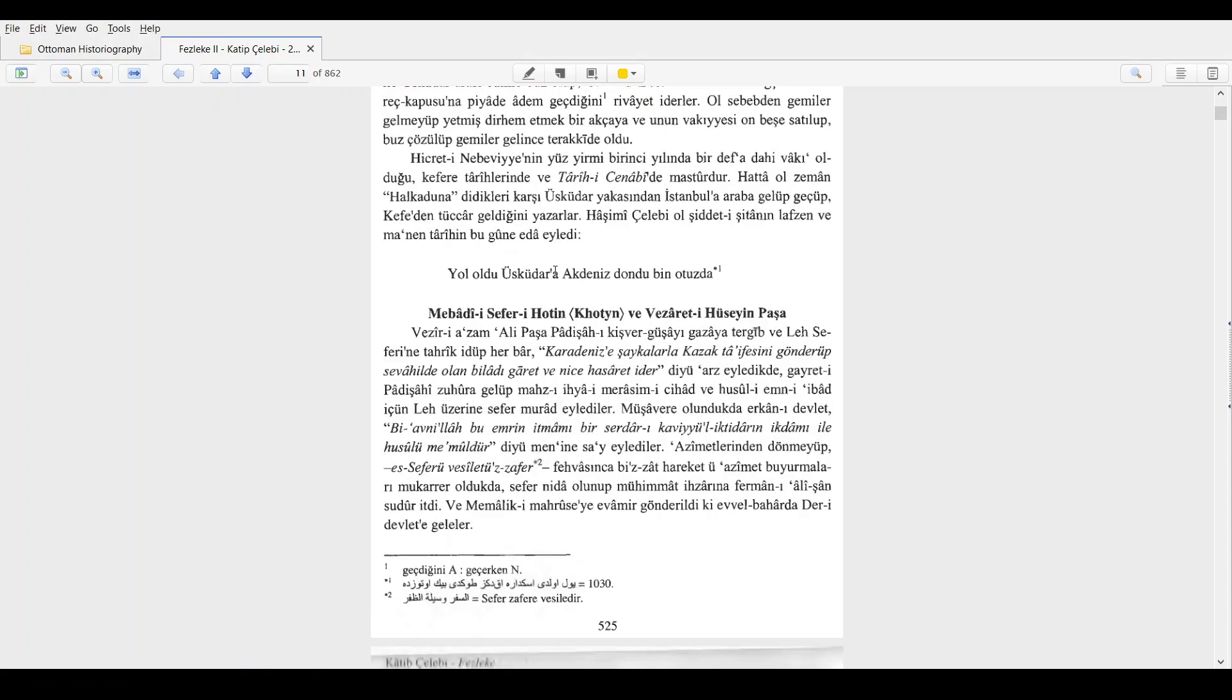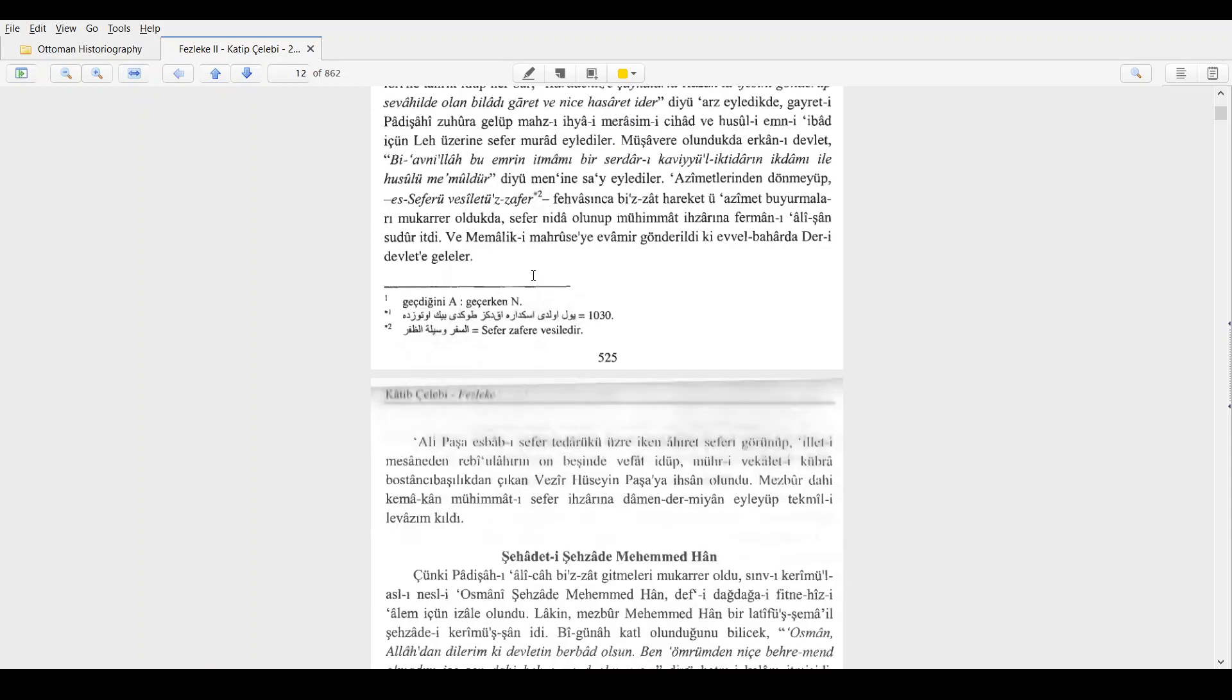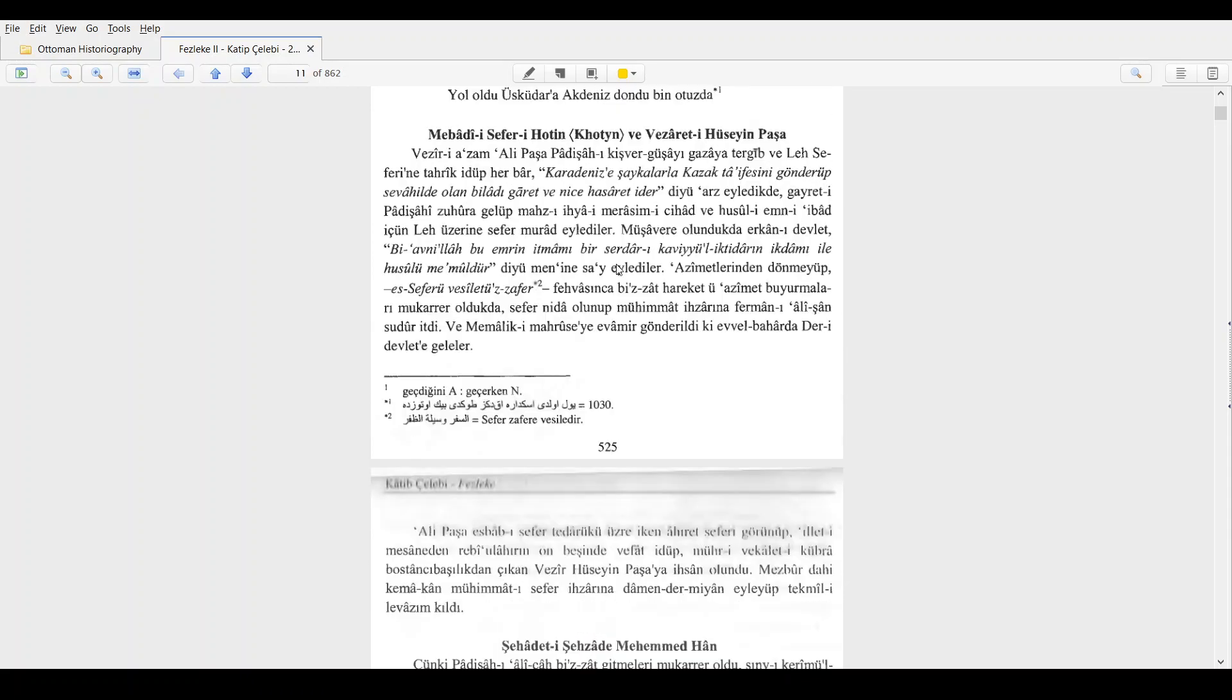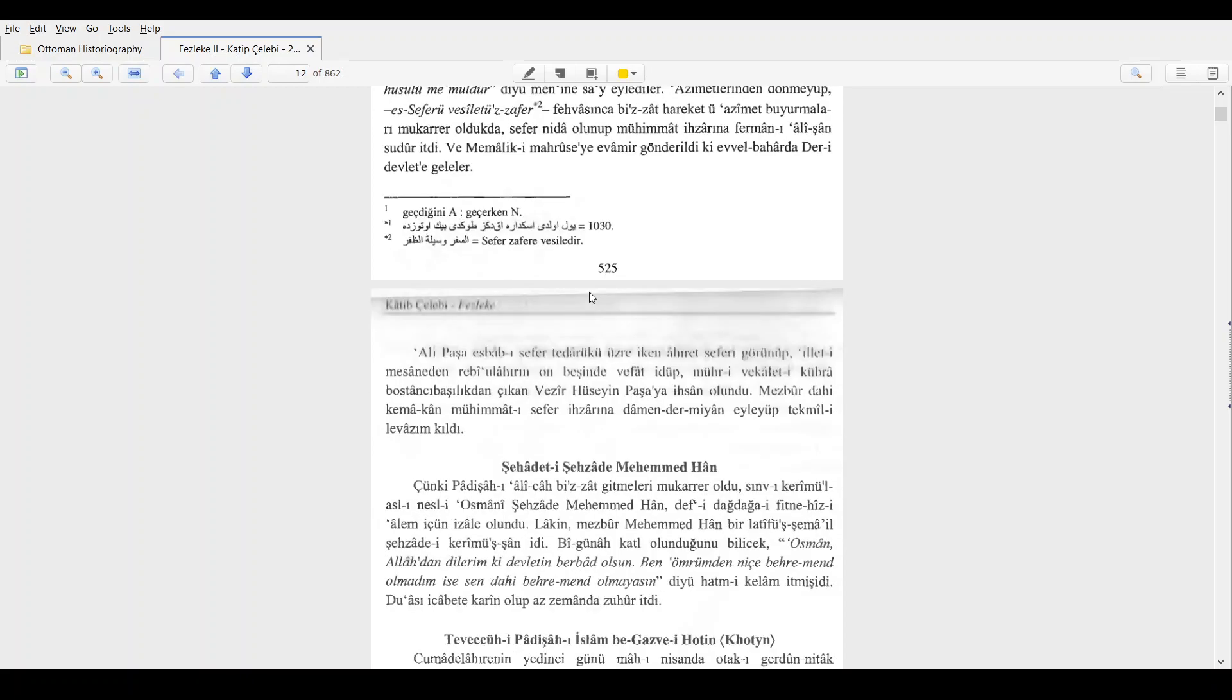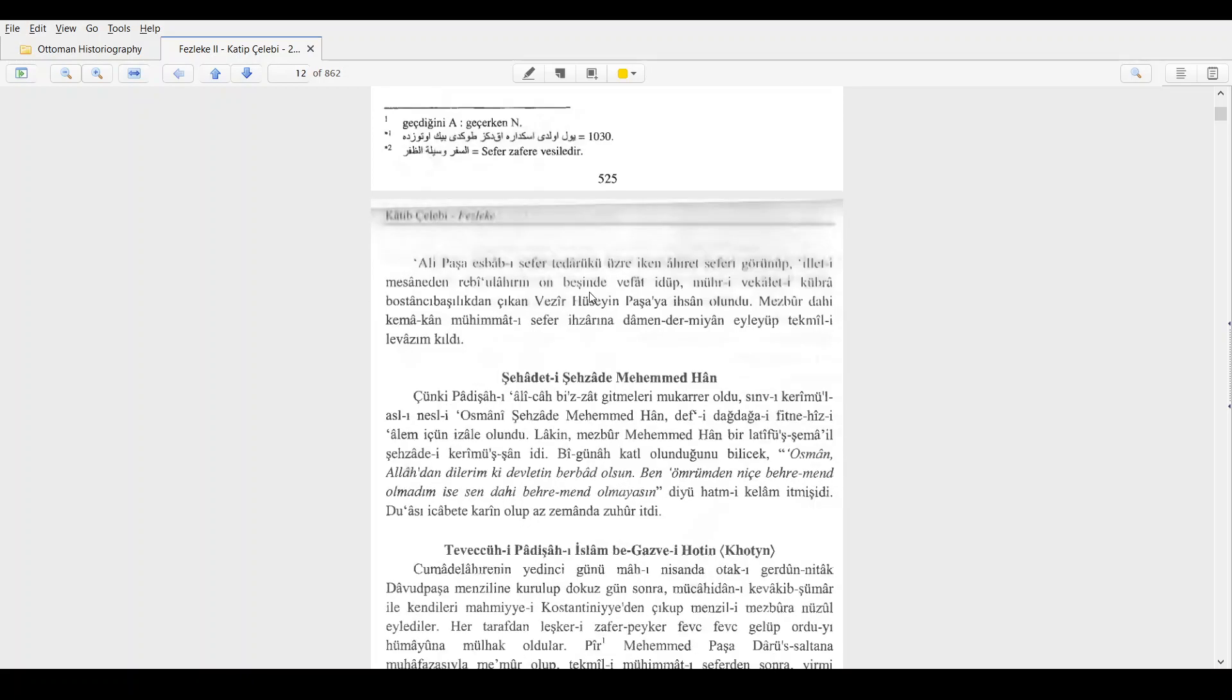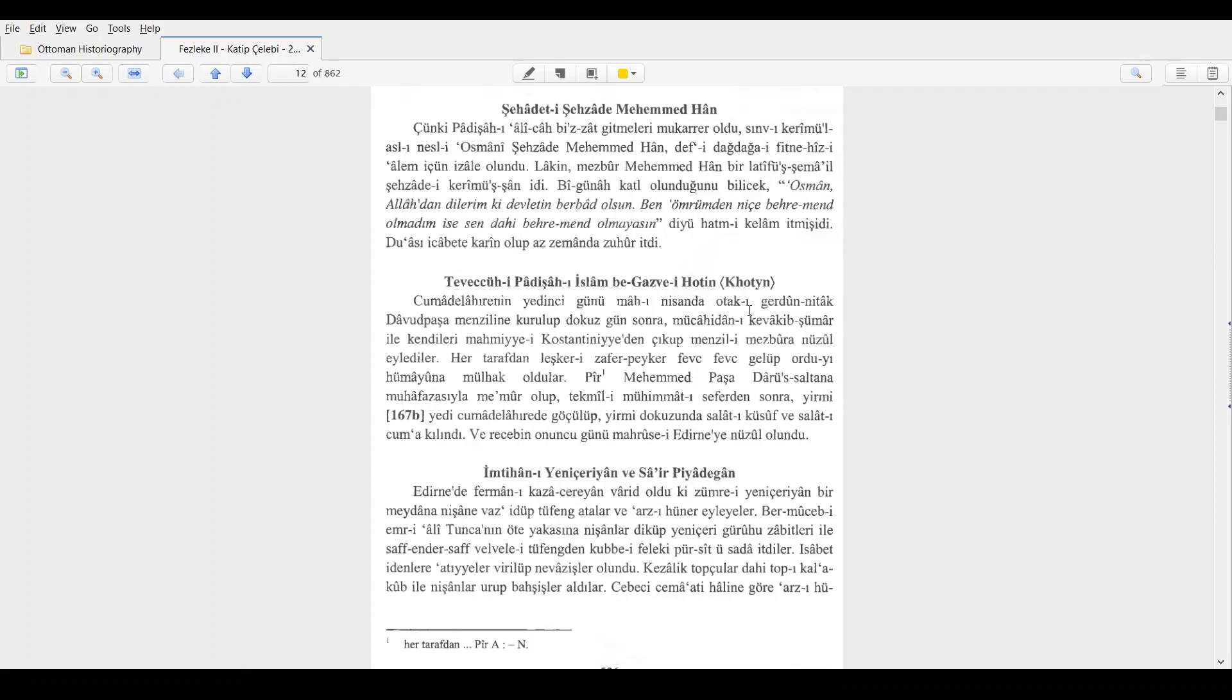Okay, so here we are at Khatib Celebi discussing Sissizmabadi Seperi Khotin and Vizirati of Hussein Pasha. So the beginning of the Khotin campaign and the Vizirat of Hussein Pasha. I'm not going to go through this in detail. I may try to translate this section at some point and then read it. The Ottoman here doesn't look too challenging. So we have the turning of the Pandisha of Islam to Khotin.